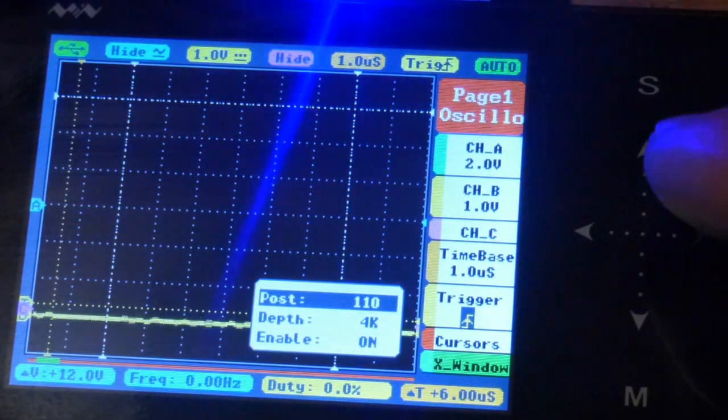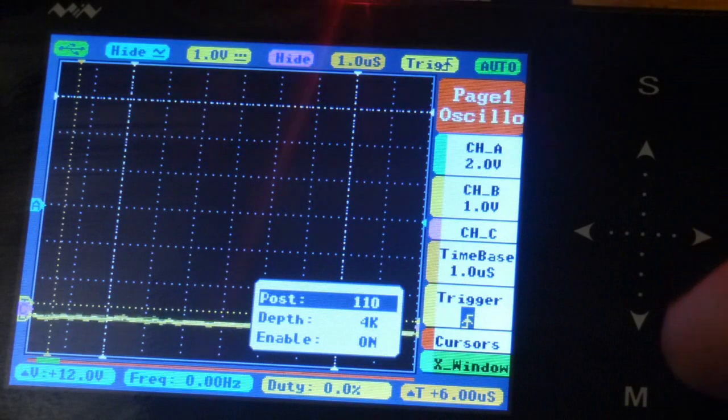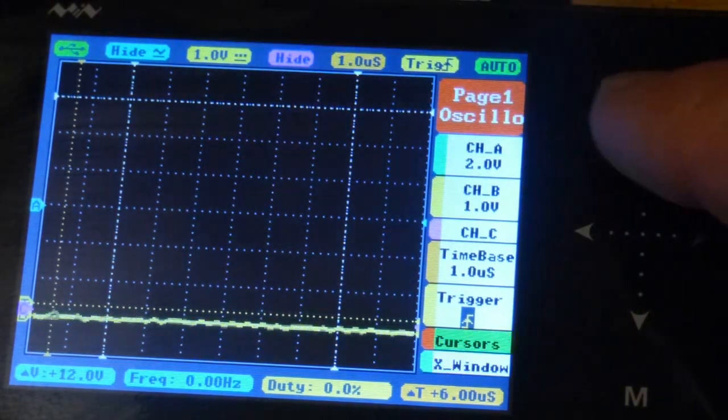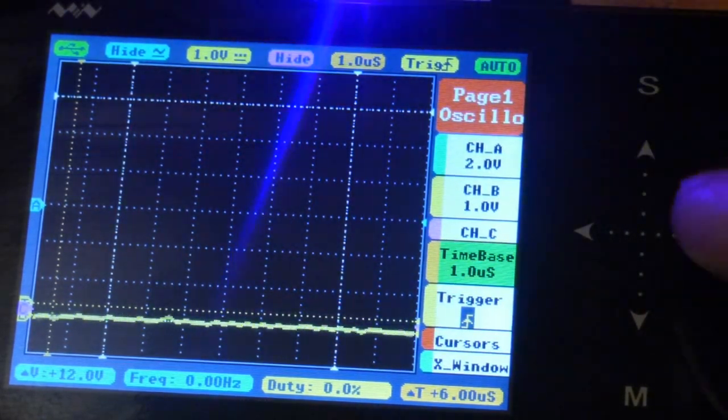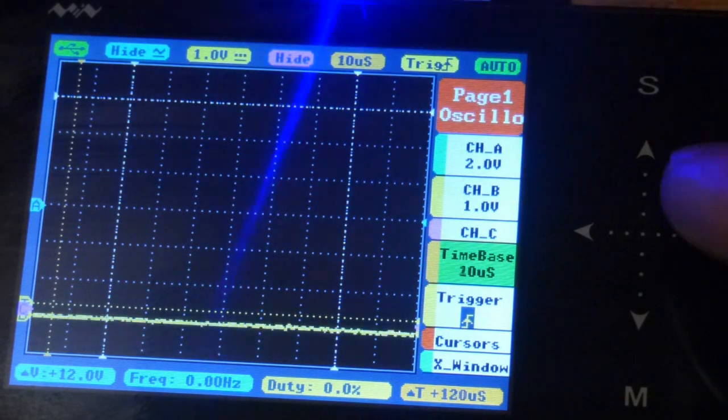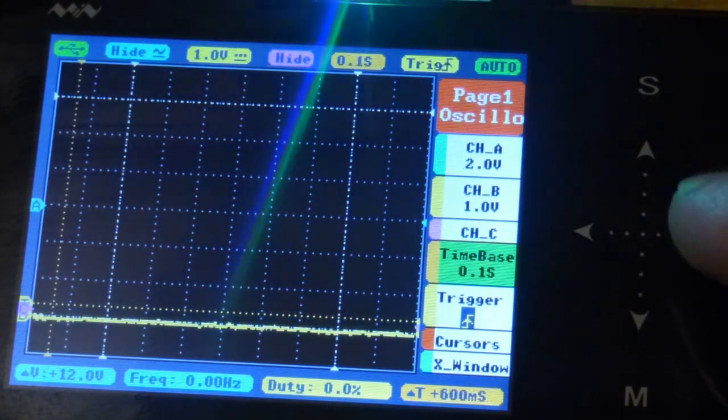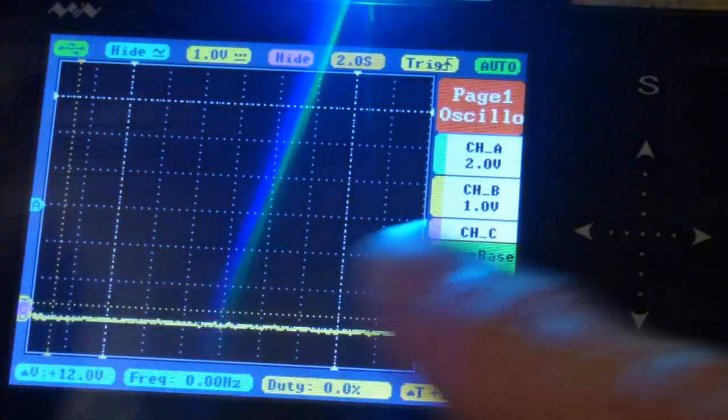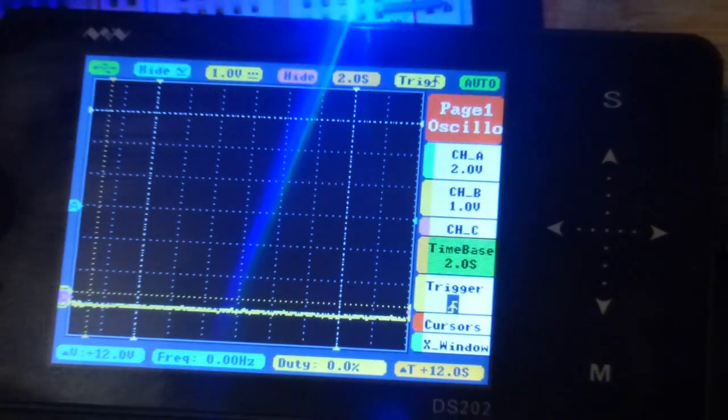That's the settings, the main settings - not too terribly complicated once you get a feel for it. So let's actually take the measurement. First thing I'm going to do is put the time base up to two seconds so that it moves slowly across the screen.